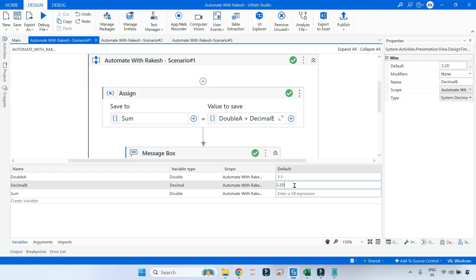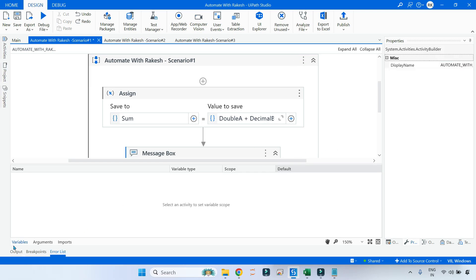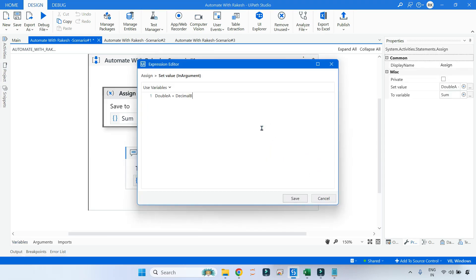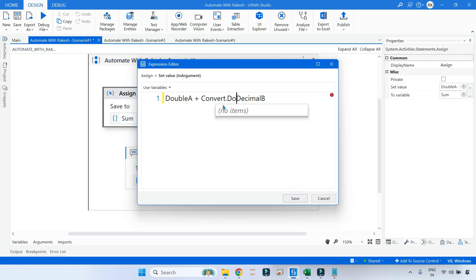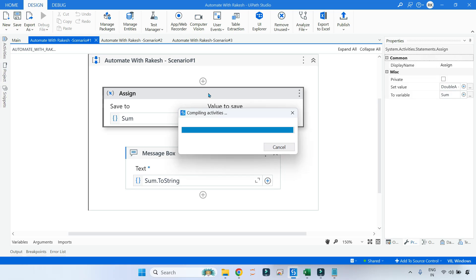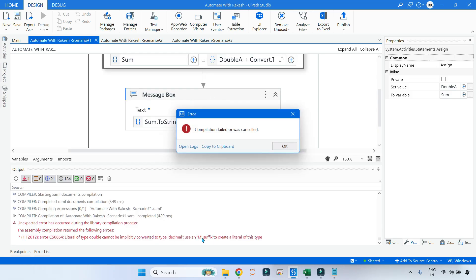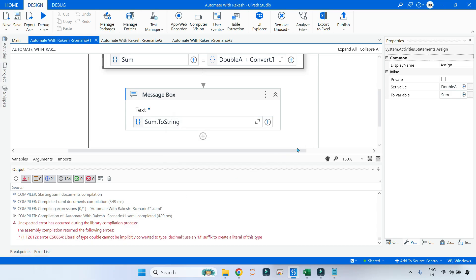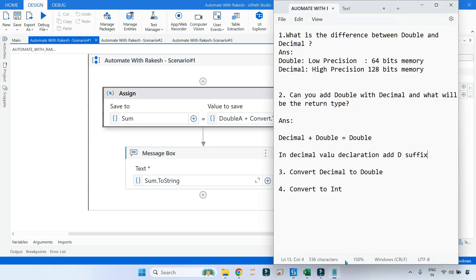What if you don't write the 'd' suffix? Instead, you could try converting the decimal variable using Convert.ToDouble. But when you save and run, it still gives the same error - 'use an M suffix' - because Convert.ToDouble on decimal does not work here in VB.NET. So converting decimal to double using Convert.ToDouble will not resolve this issue.